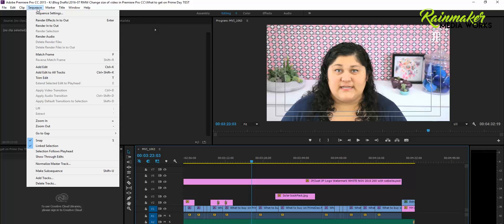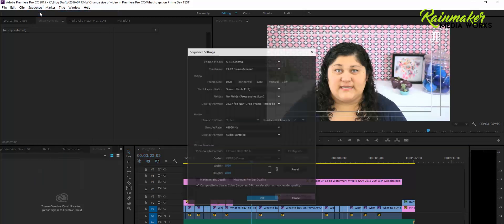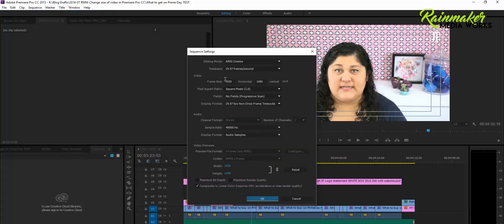You're going to click Sequence up at the top, click Sequence Settings, and here is the frame size. So mine is set to 16 by 9.